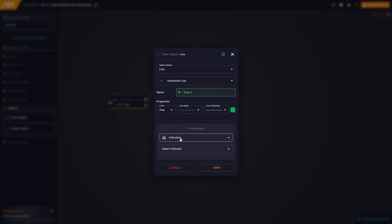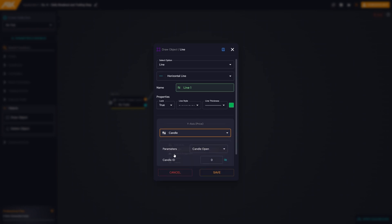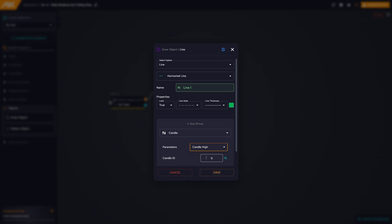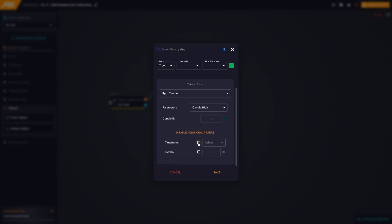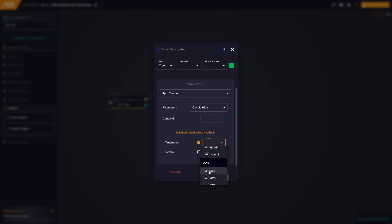The horizontal line will be positioned according to the level of the Y axis. We select candle, candle high, and candle id one. We add additional filters by selecting the time frame, daily. In this way, our horizontal line will be drawn at the highs of candle one — the previous candle — daily.